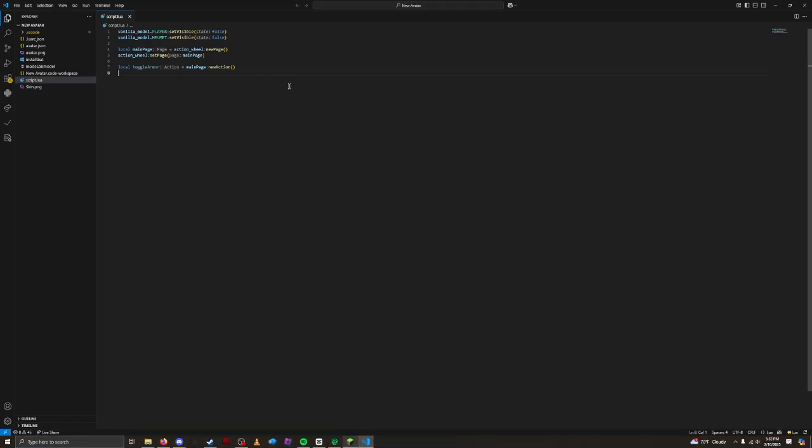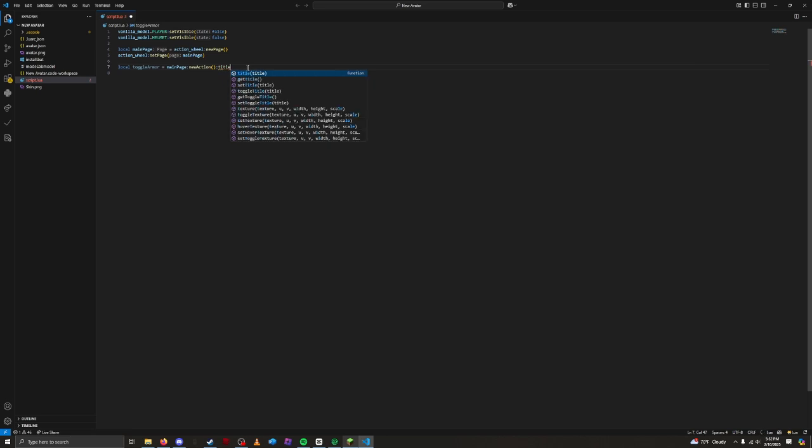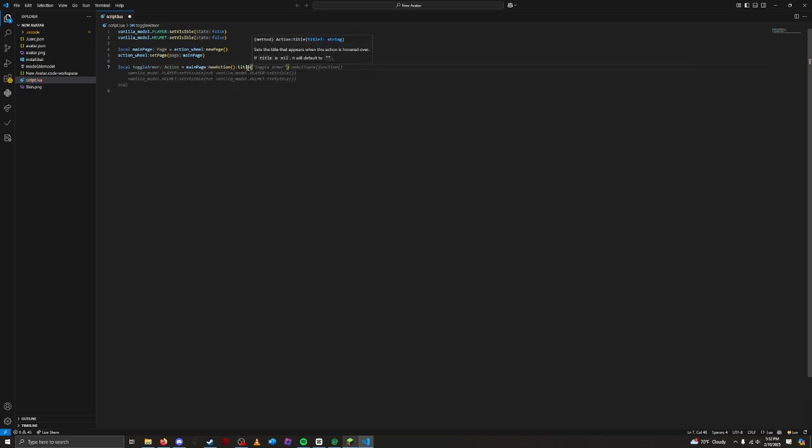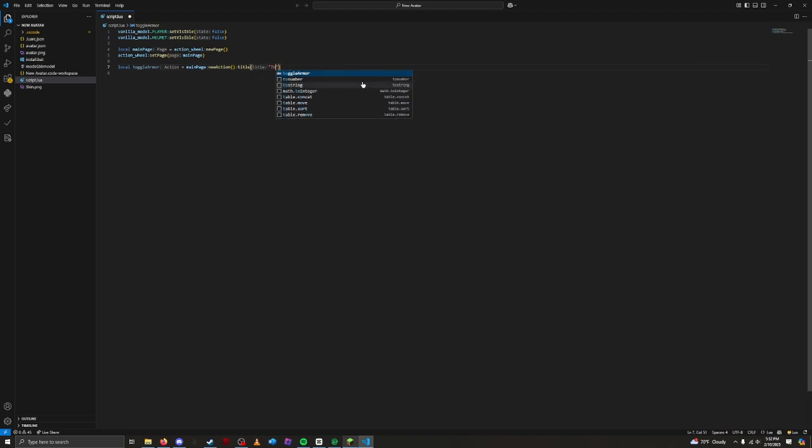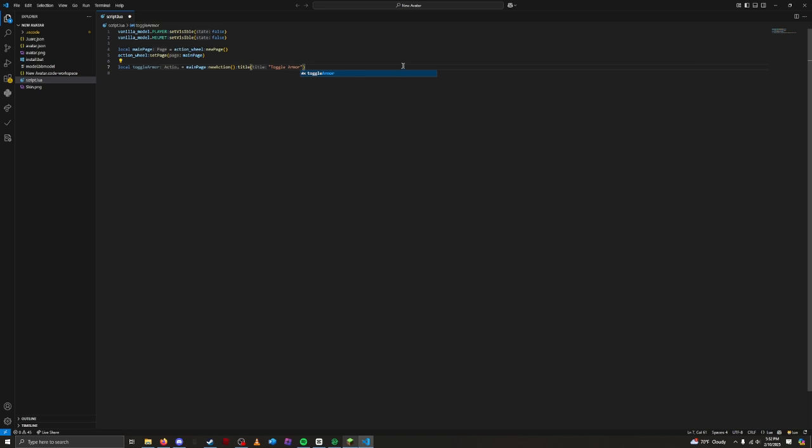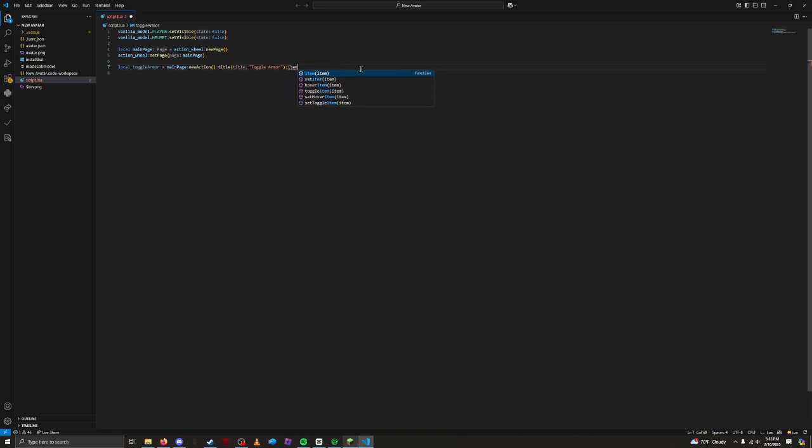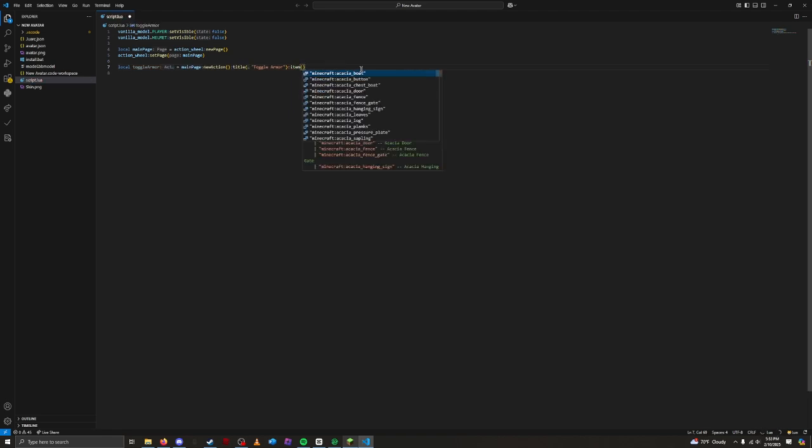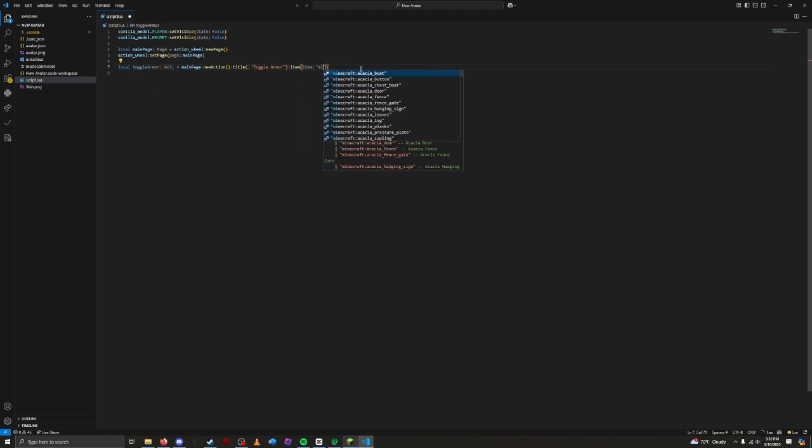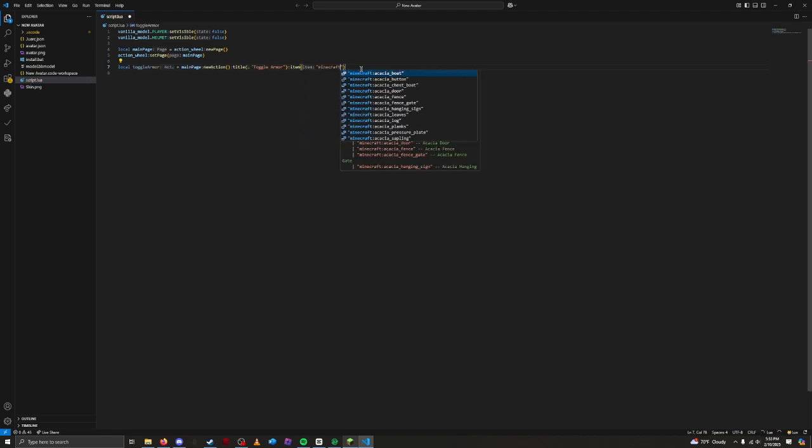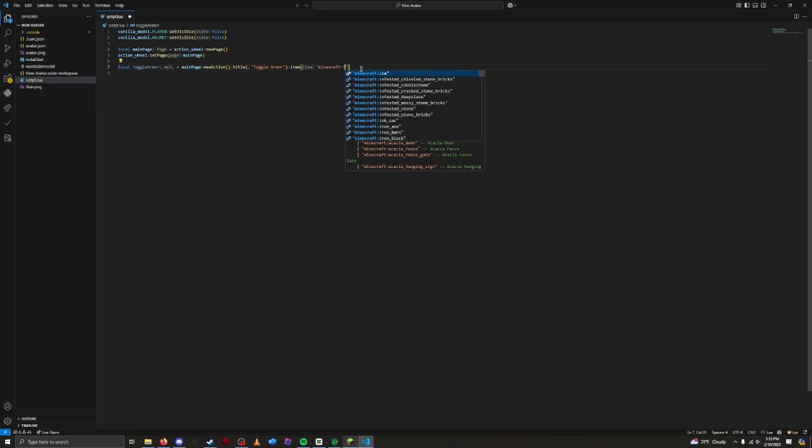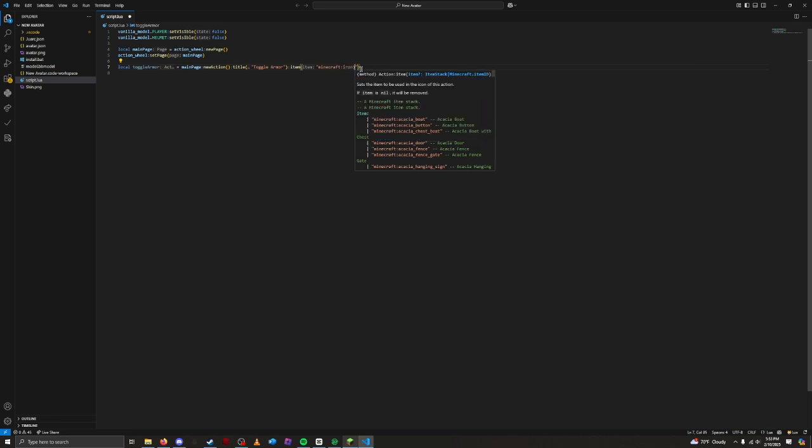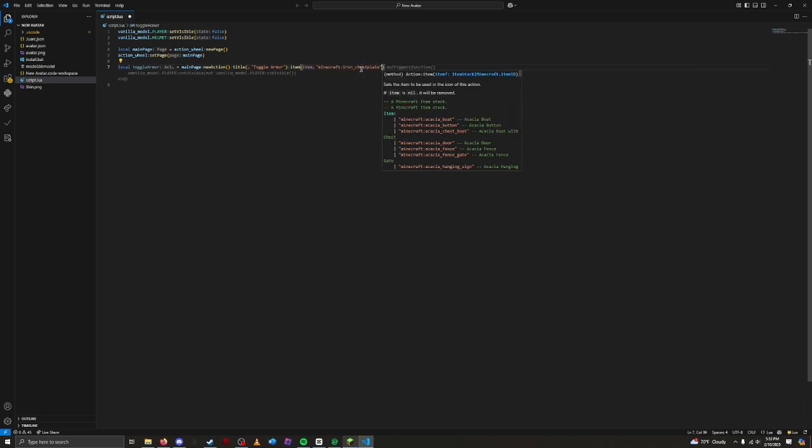Let's go back to the script. After the new action, we need to put a title. We can do this by doing colon title. This will set a title for our action. Inside, we can put a title, like ToggleArmor. Let's decorate it with an item of our choosing. Since this action has to do with armor, let's put a chestplate as the icon for it. We can do this by doing colon item, Minecraft, Iron, Chestplate.